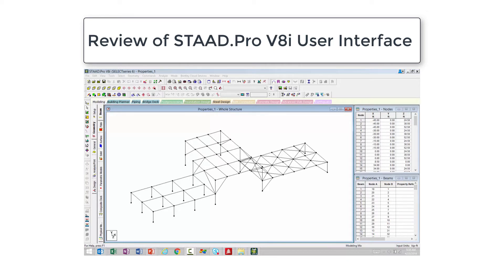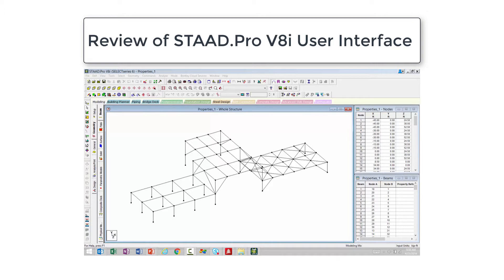First, although the graphical user interface has been updated significantly using a ribbon style layout, the main workflow of the program is the same. Next, any project that was created in STAAD Pro V8i can be opened and modified in STAAD Pro Connect Edition, which we will see in a moment.